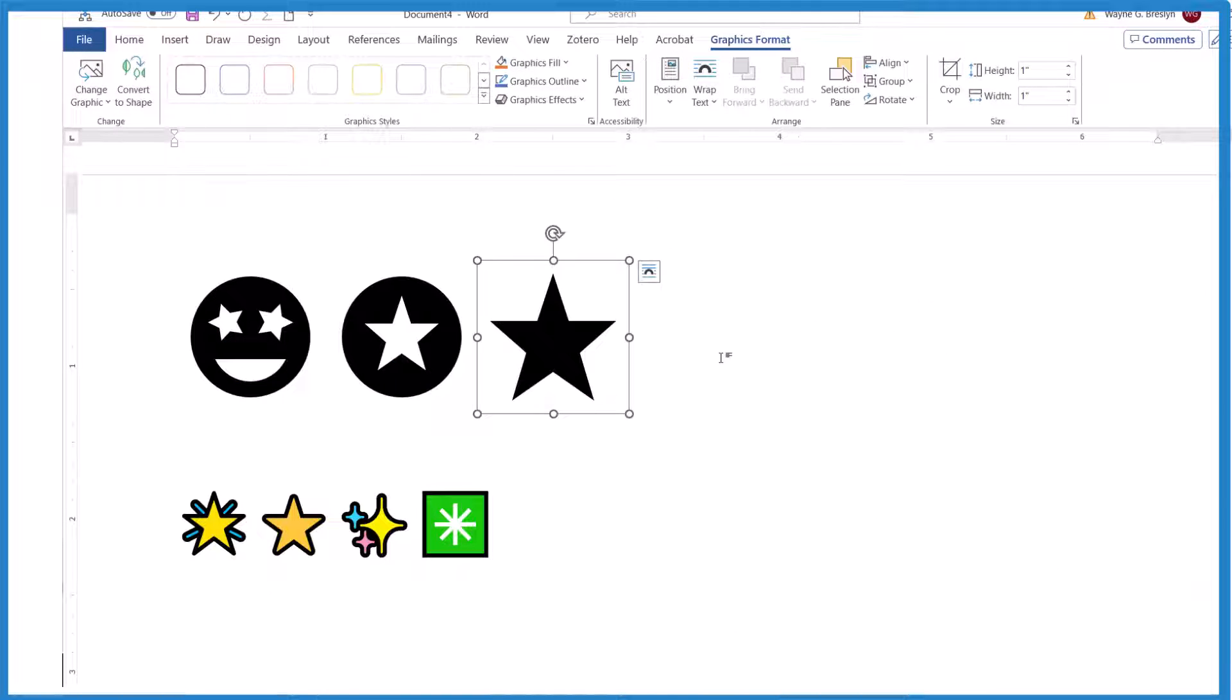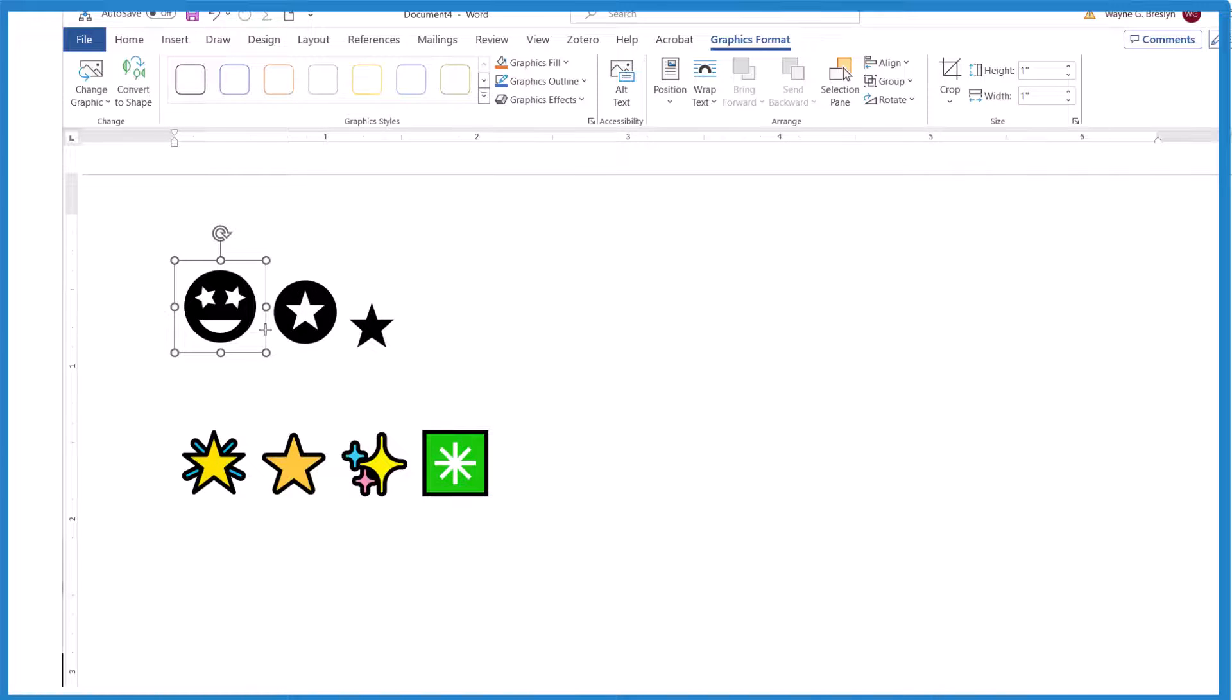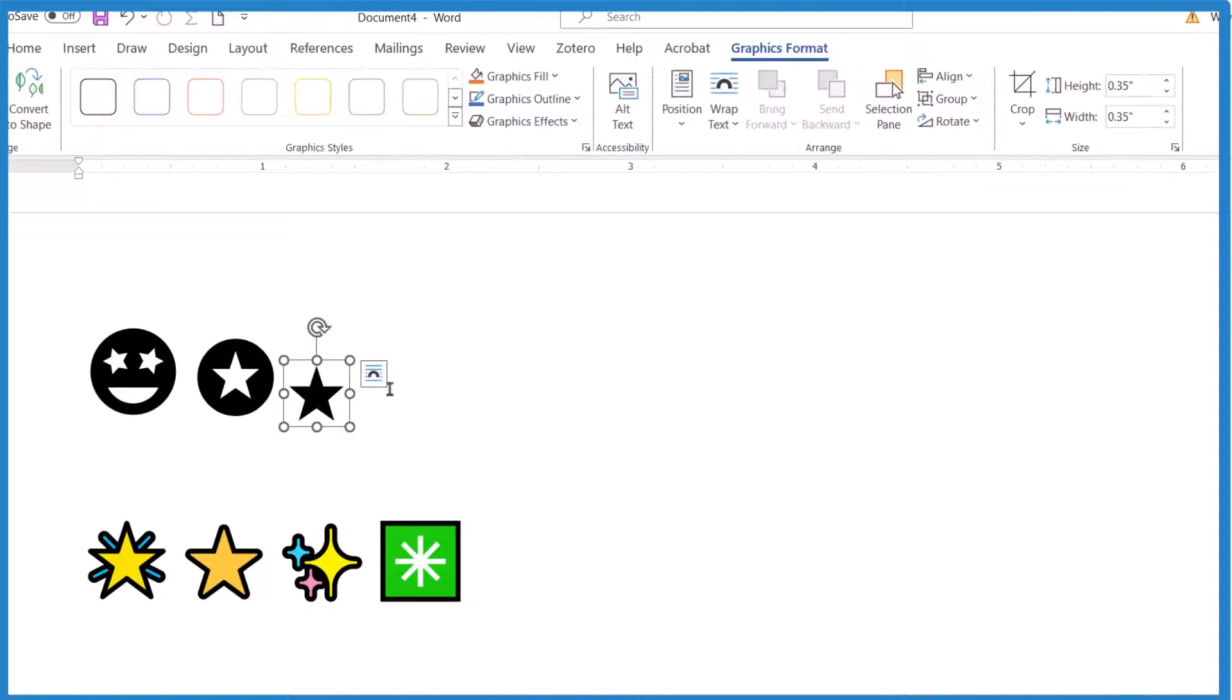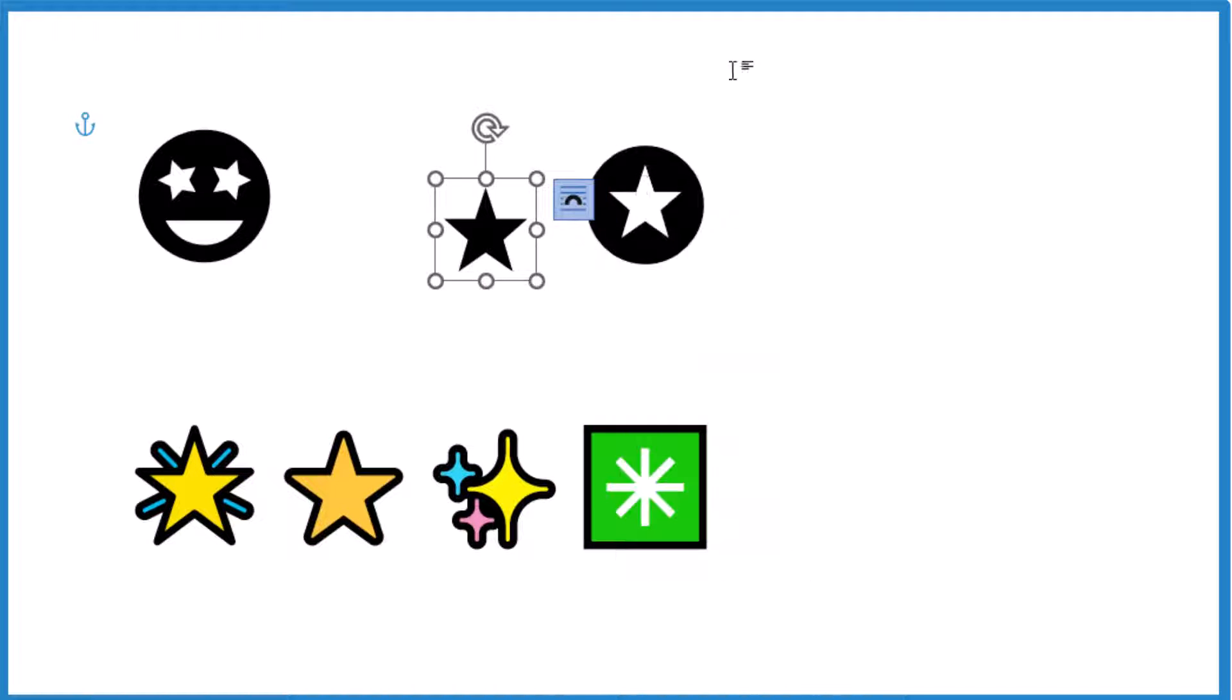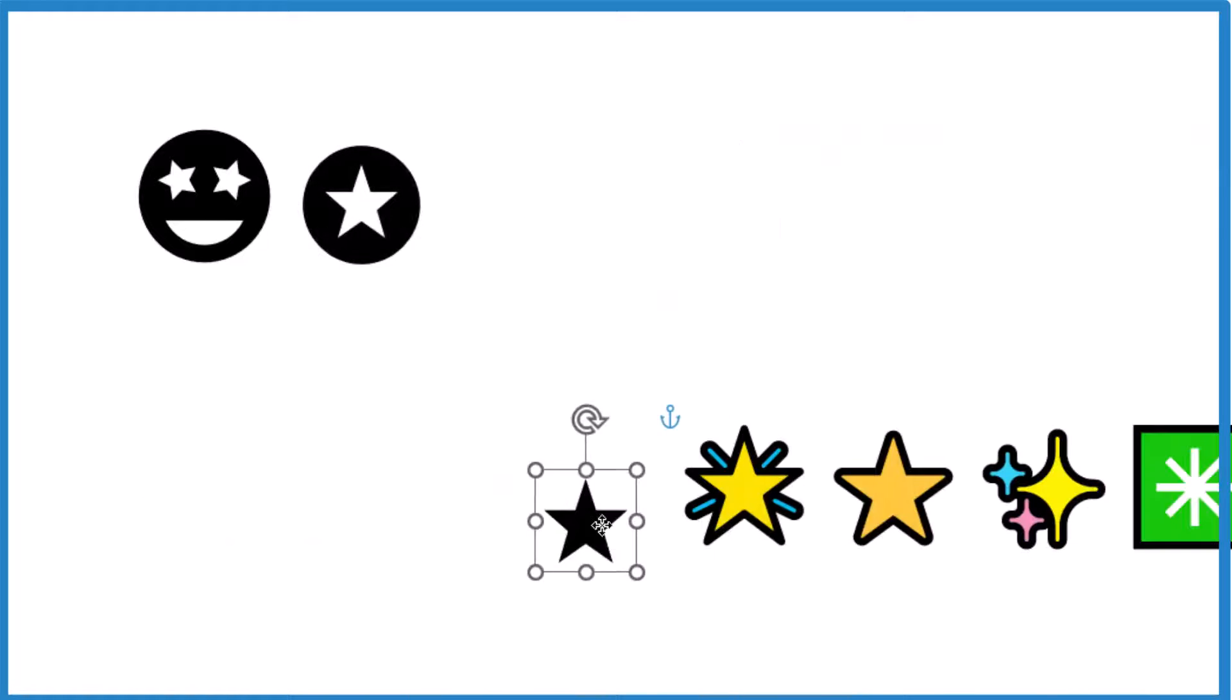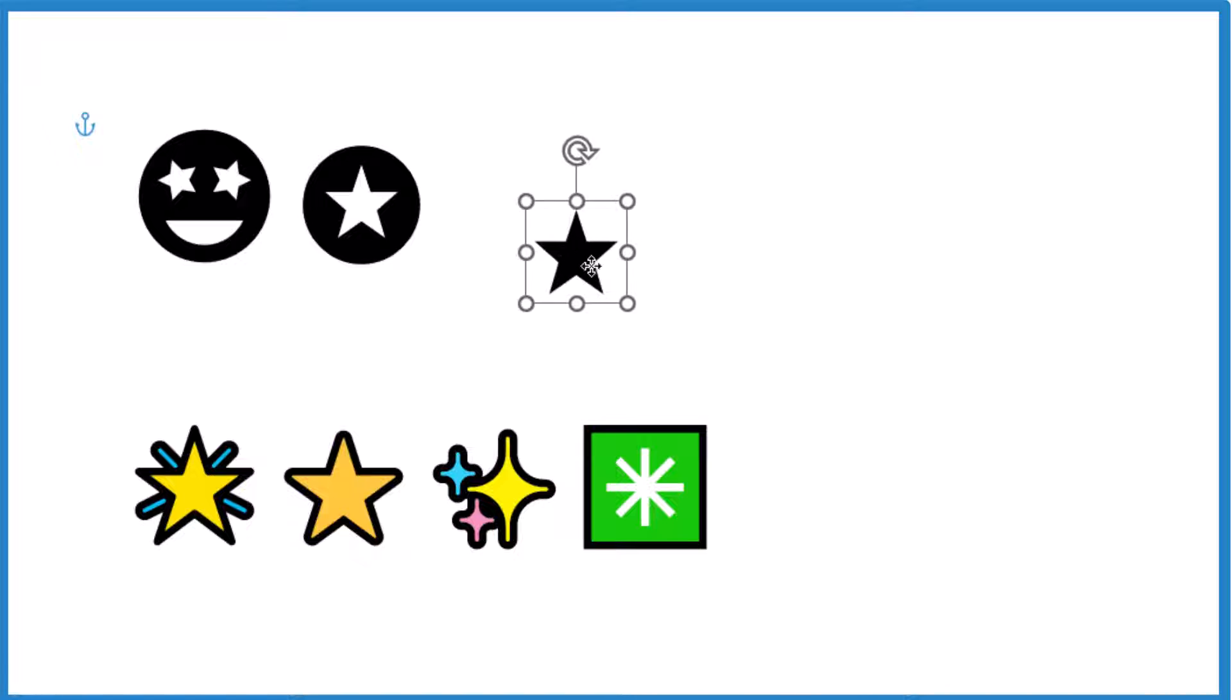To resize them you can pull the edges and make them different sizes. If you want to move them around in the document, when you click on one you see this little box, click that. That allows you to move it around in the document and put it different places. It's a little wonky but can be useful.